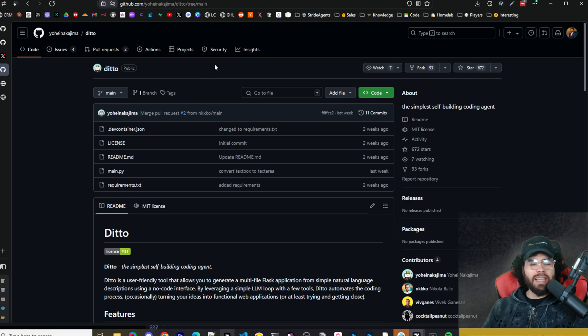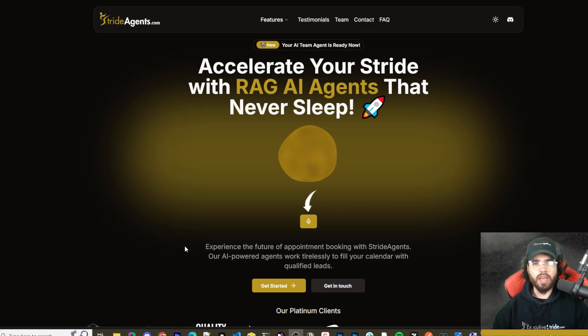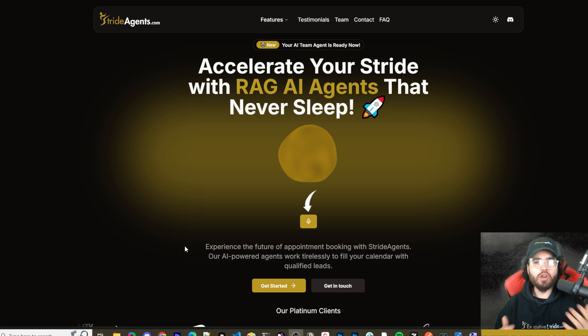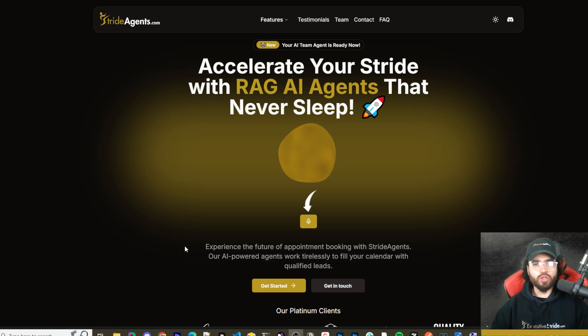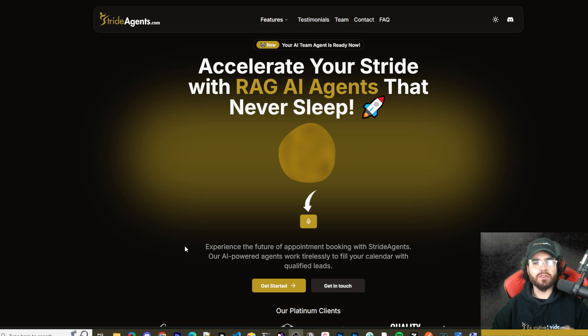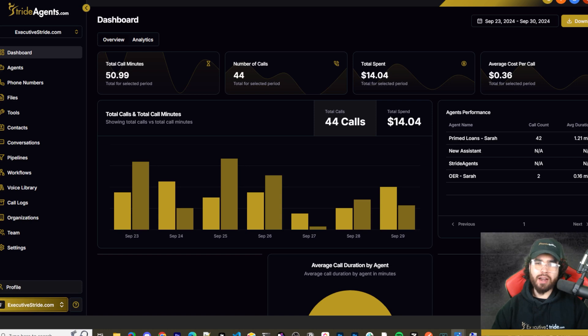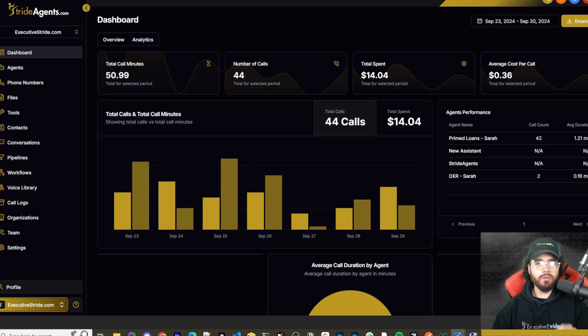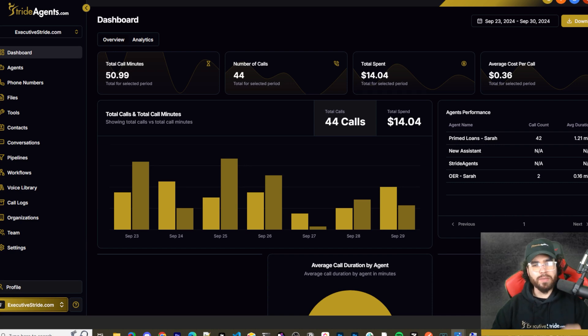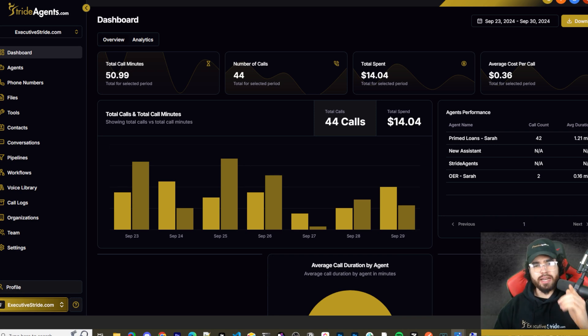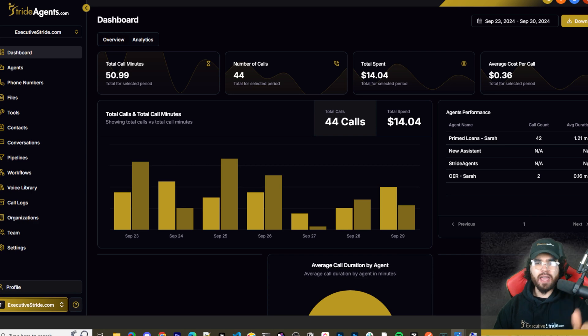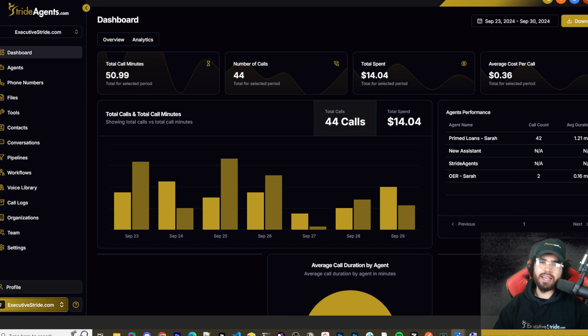Are you tired of pouring thousands of dollars into appointment centers only to watch leads slip away? Imagine having a team of elite sales agents booking qualified appointments for you around the clock. No more wasted time on training, no more frustration with performance, and no more draining your budget on inconsistent and expensive call centers. Introducing Stride Agents: AI-powered appointment centers that work 24/7, never get tired, and book appointments while you sleep. Trained on thousands of successful conversations, our AI agents outperform human teams at just one-tenth of the cost. Join the ranks of businesses that doubled their appointments and booking rates in just a matter of weeks. Don't get left behind in the AI revolution. Visit strideagents.com now and transform your entire sales process with cutting-edge AI technology. It's time to accelerate your stride with AI agents.